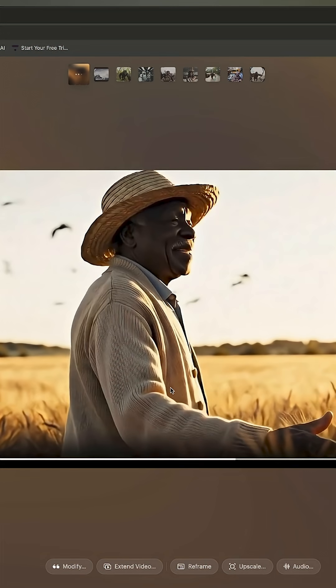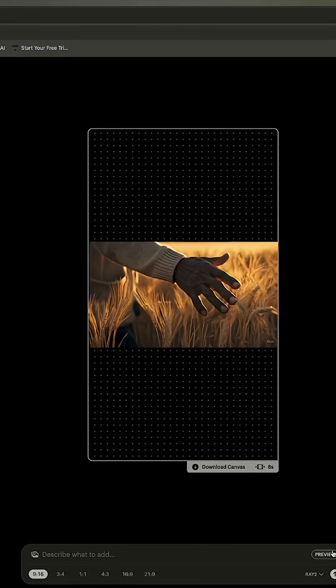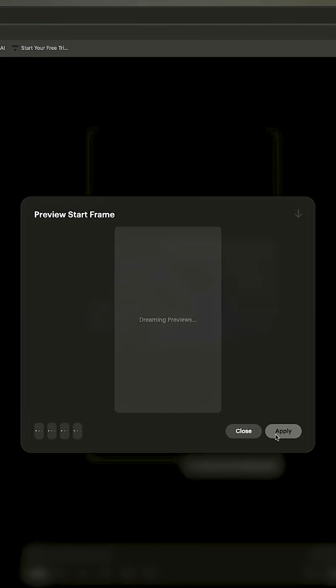So you can see there's the clip. What I'm going to do is click reframe. I'm going to go ahead and click preview and then it's going to give me some previews without spending any credits so that I can see what it looks like before I actually use up credits so I don't waste my credits.